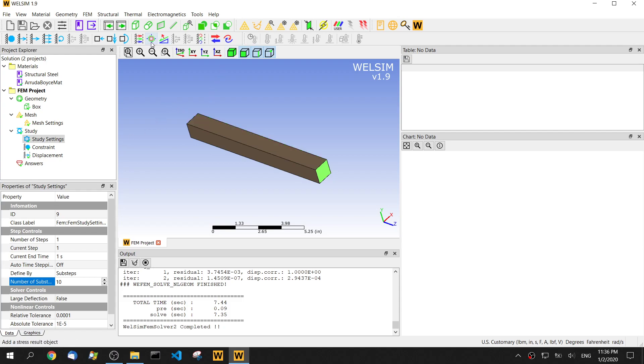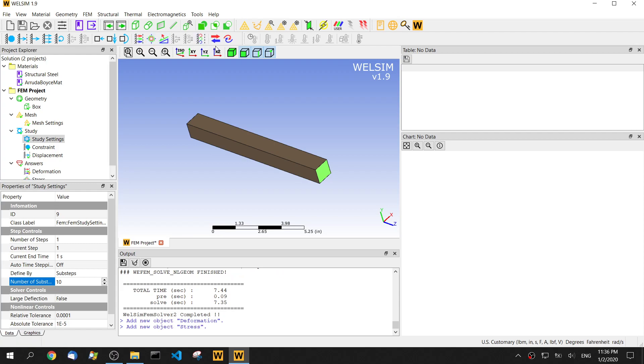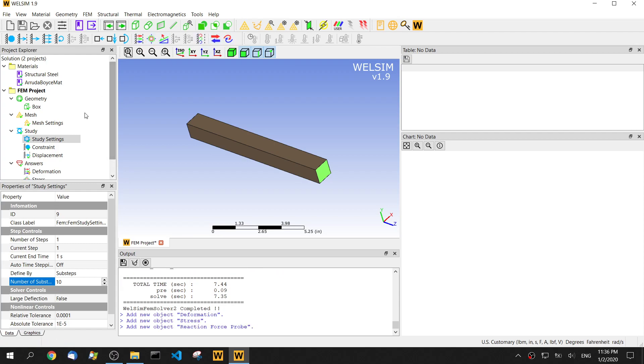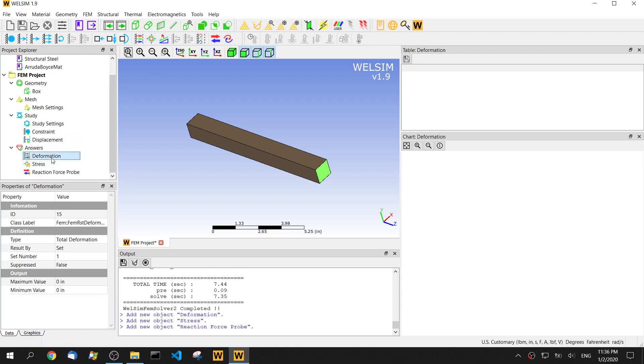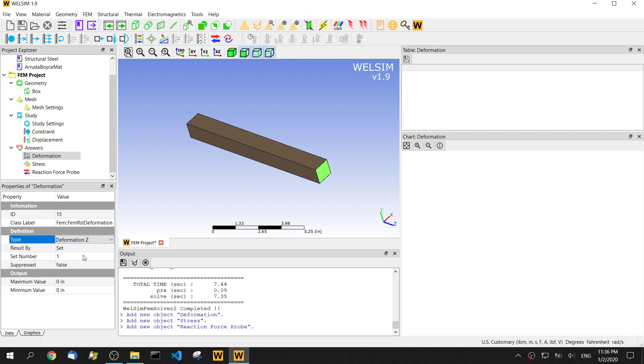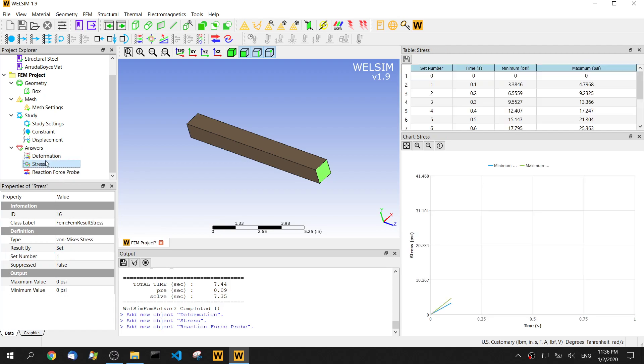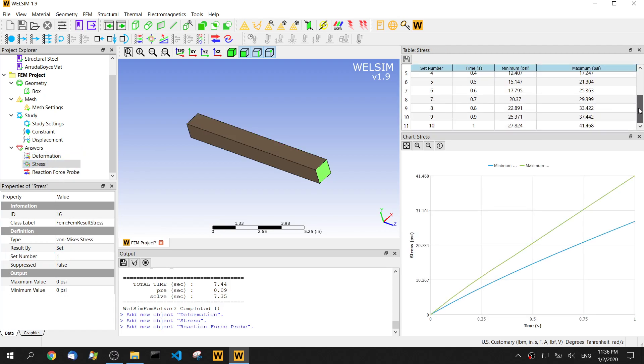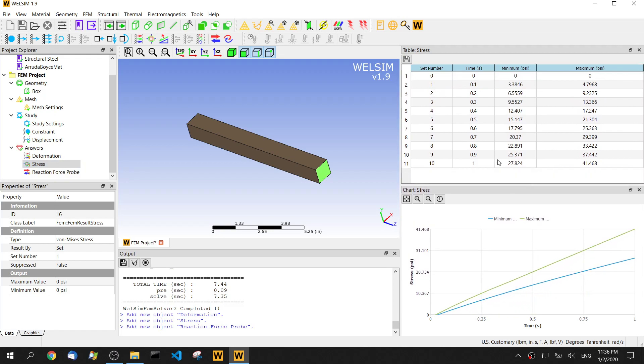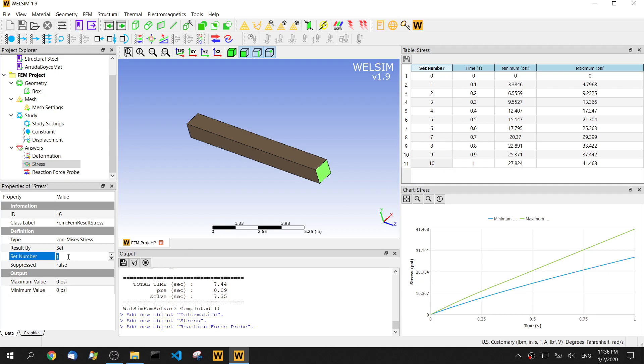Now the solve is done and let's add some result objects. We add one deformation. We want to look at the deformation on the z-direction. Since we added some steps, we generated the result for different times from 0 to 1. The last one is set number 10. Let's add 10.